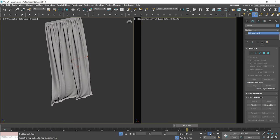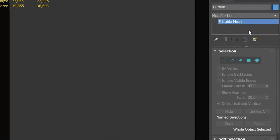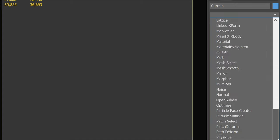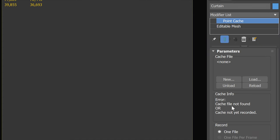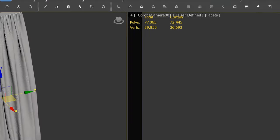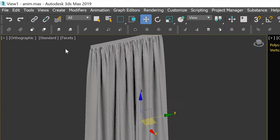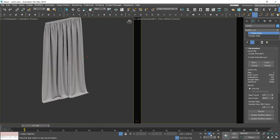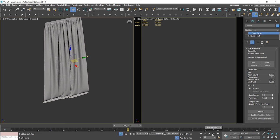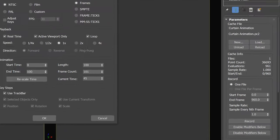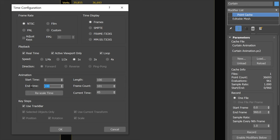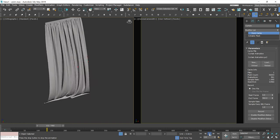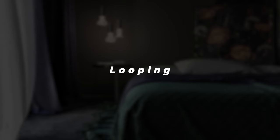As you can see, the model is not moving. We have to do one more thing: add the Point Cache modifier and load the animation file. The curtain animation end frame is 960, so let's change our animation end to 960 as well.